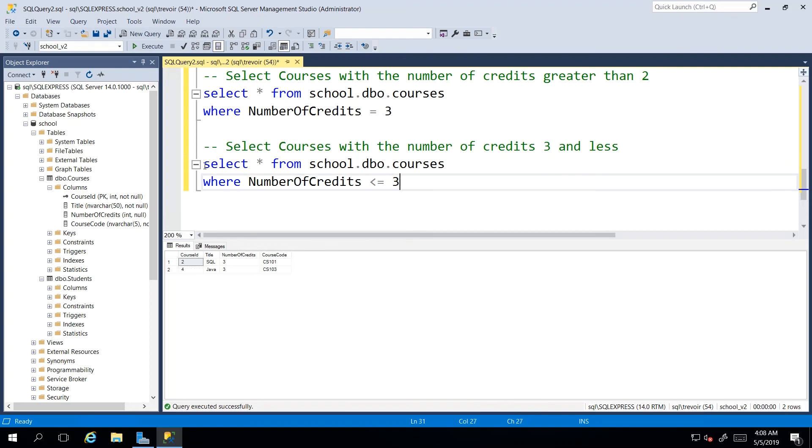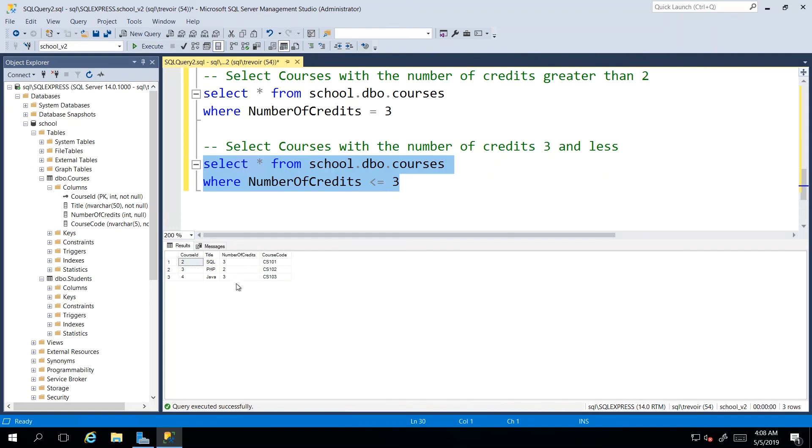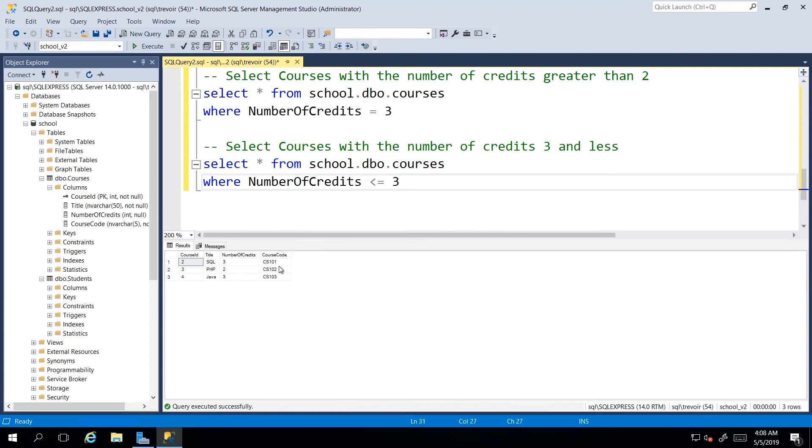And then if we execute this, we should see our three credit courses as well as our two credit course. And if we had a one credit course, it would also show up, but nothing above three is appearing.